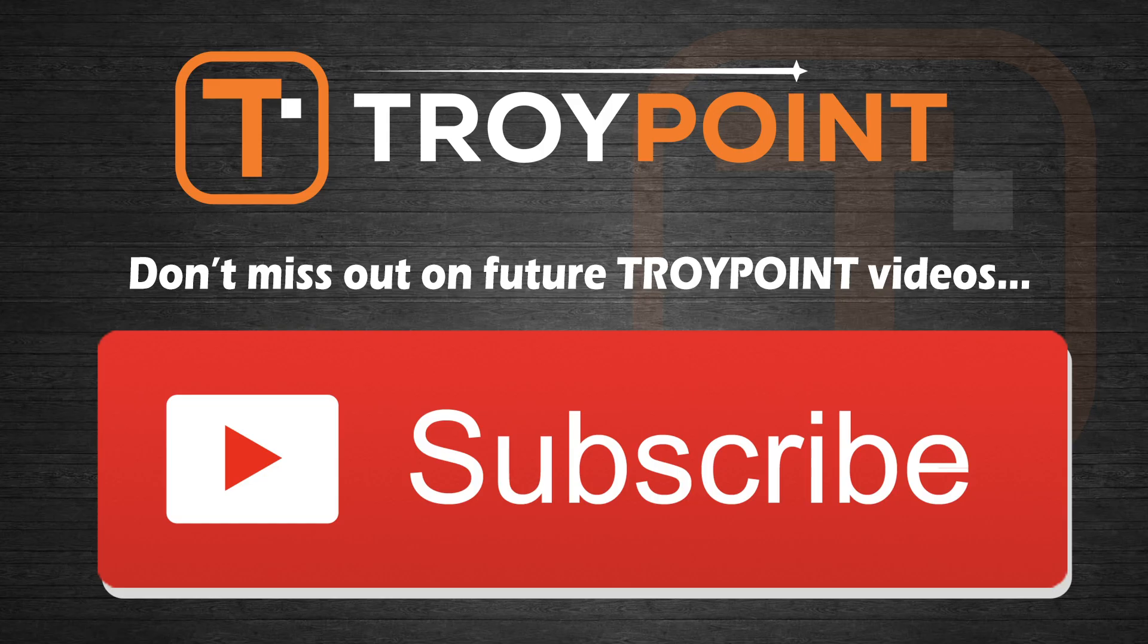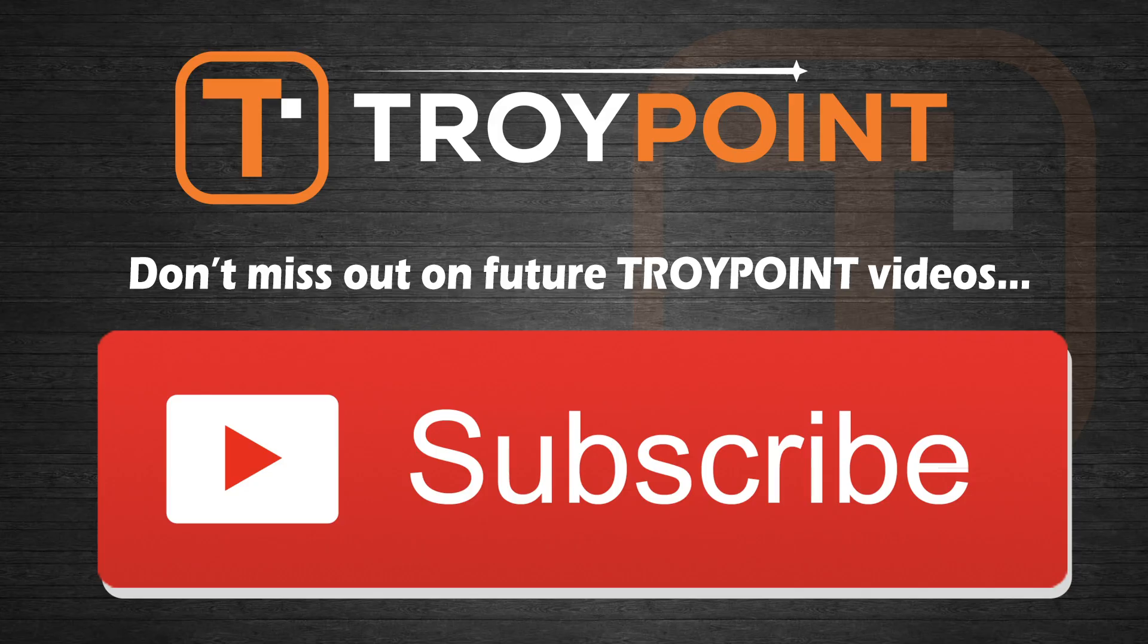Guys, everything that I referenced will be linked in the video notes below. Thank you very much for watching this video. Please be sure to hit the thumbs up button, subscribe to my channel, and click the bell icon to be notified when I release new videos like this in the future. As always, thank you very much for following TroyPoint. Have an awesome day.